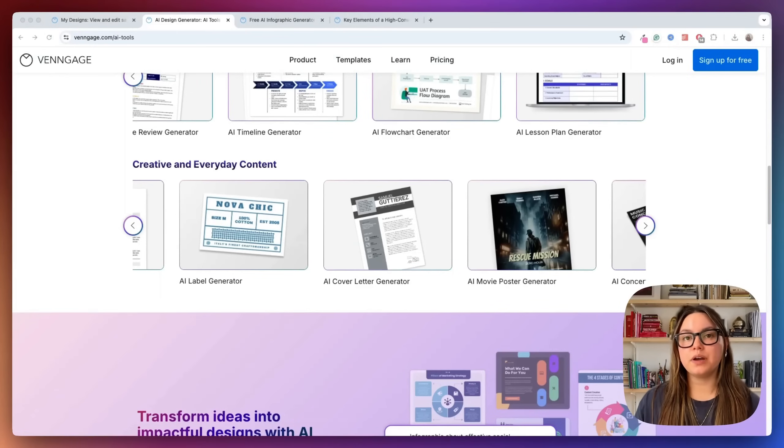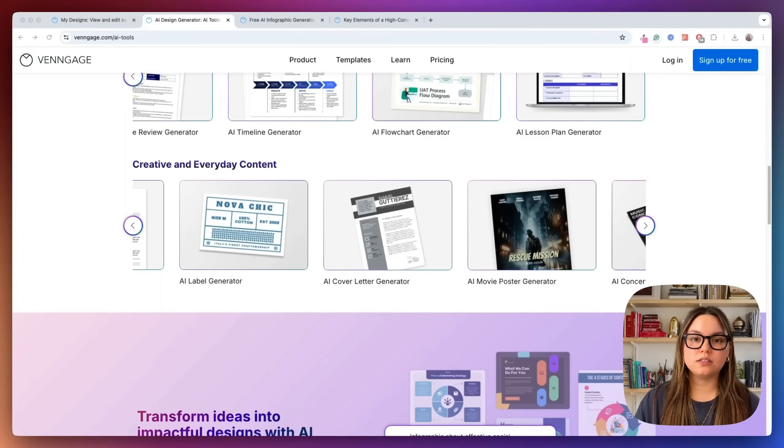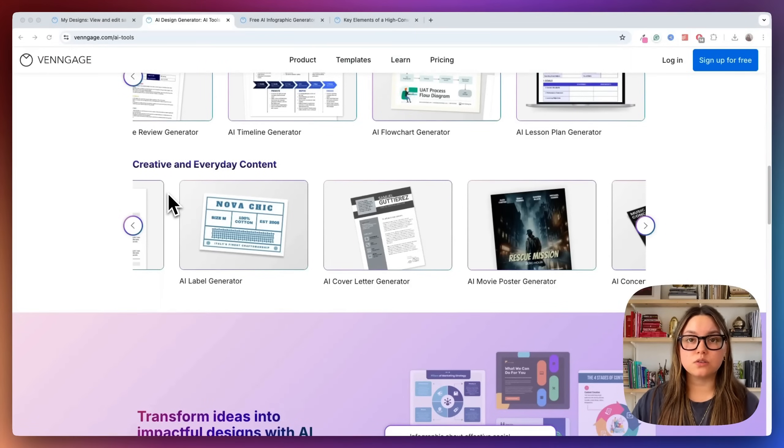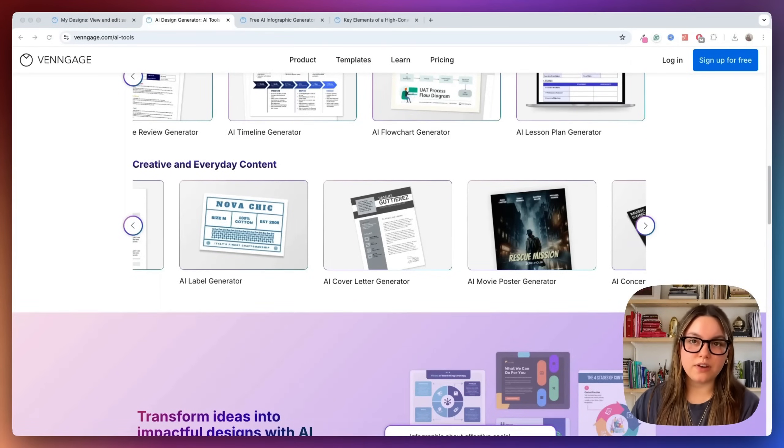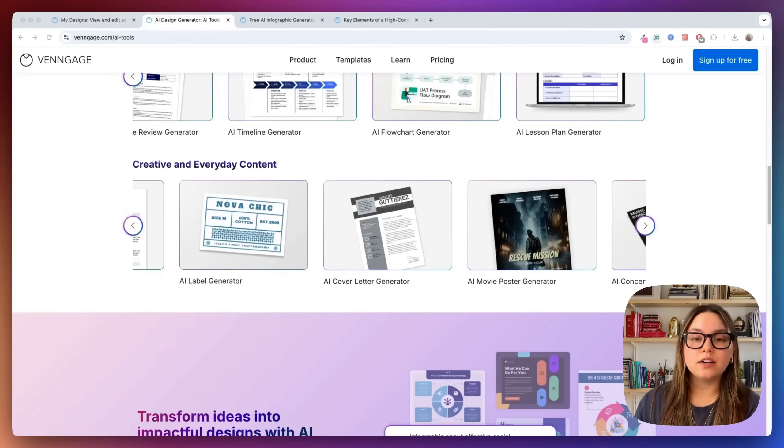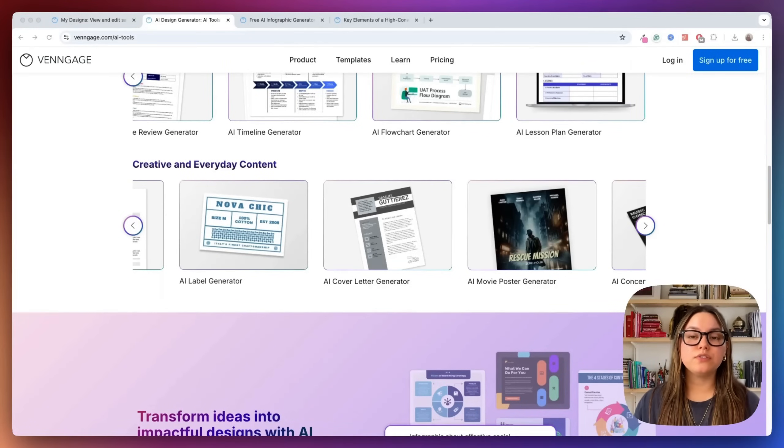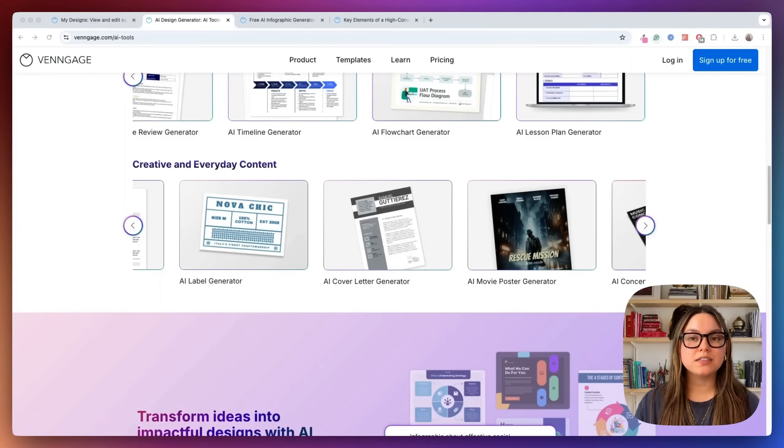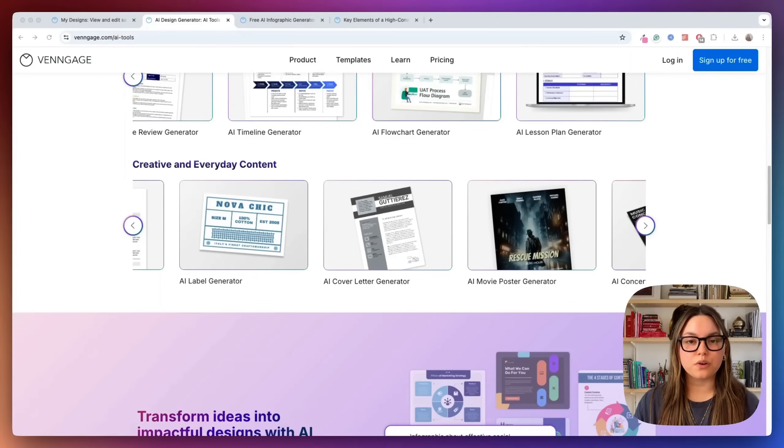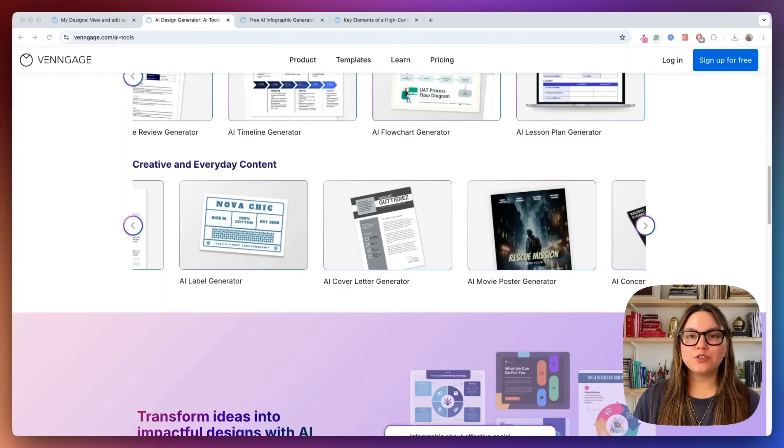There are over 50 AI powered tools to speed up different parts of your workflow. And you know, if you're building content regularly, whether it's client presentations, lead magnets, blog graphics, or social media assets, these tools help you work faster without sacrificing the quality. So if you're tired of spending hours designing from scratch, or if you just want to deliver better, faster, and more consistent content for your business or for your clients, Venngage is absolutely worth a look.